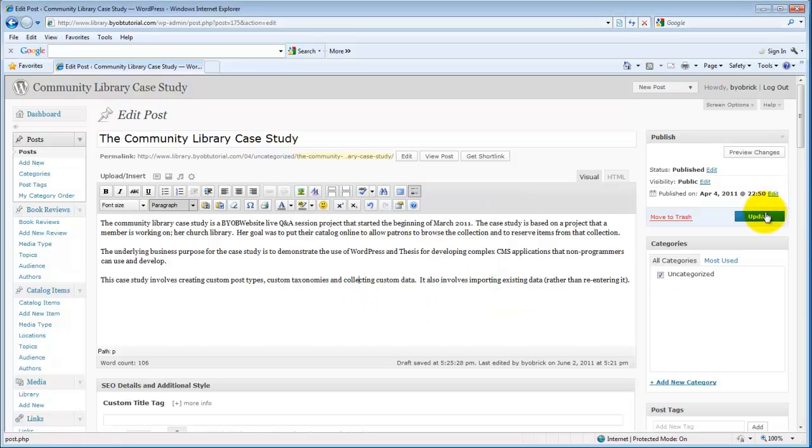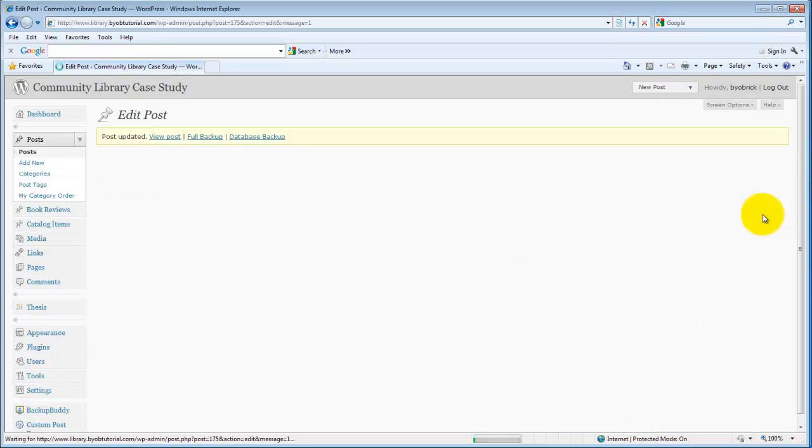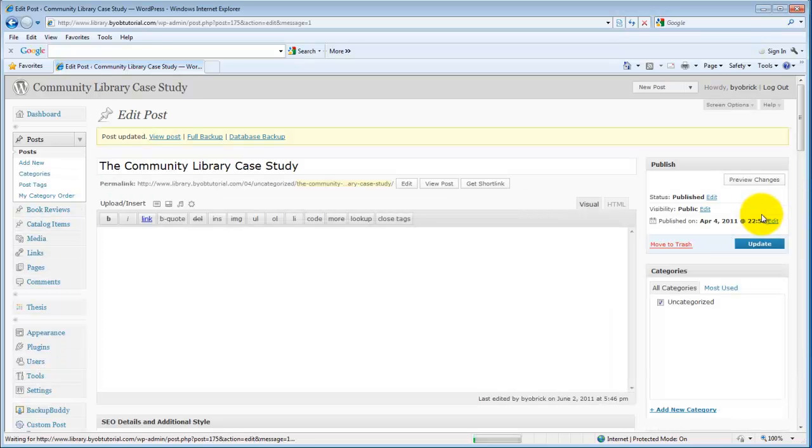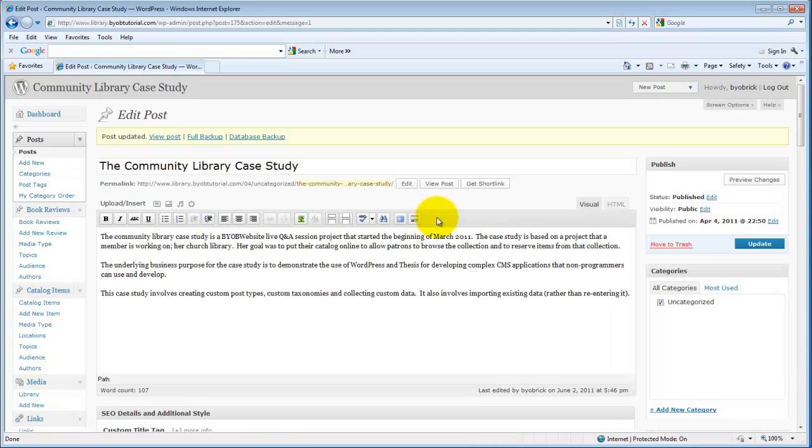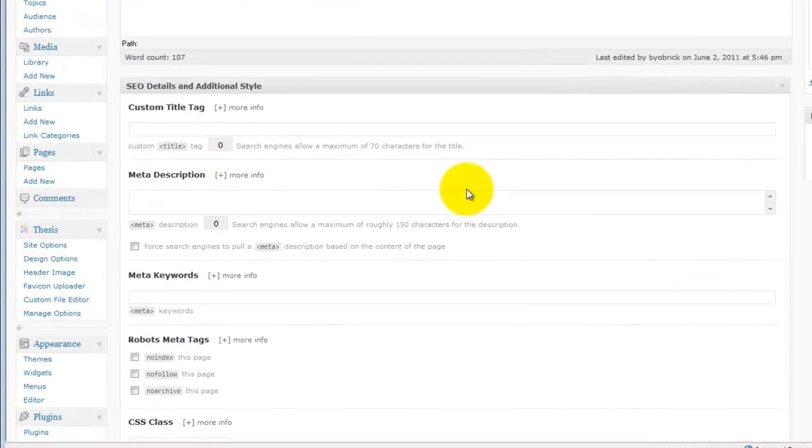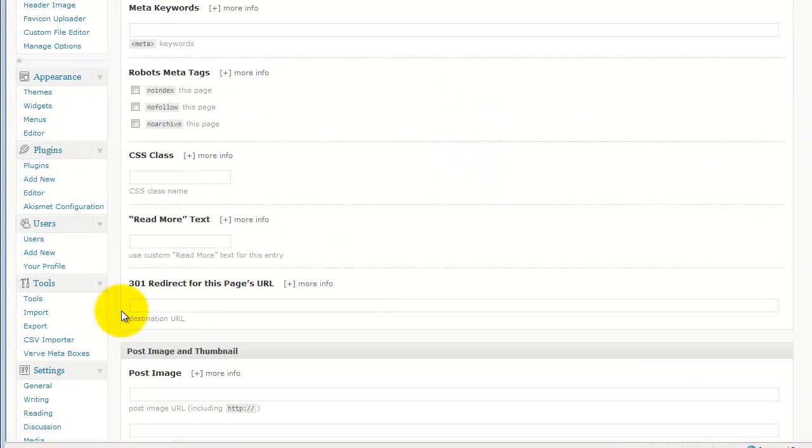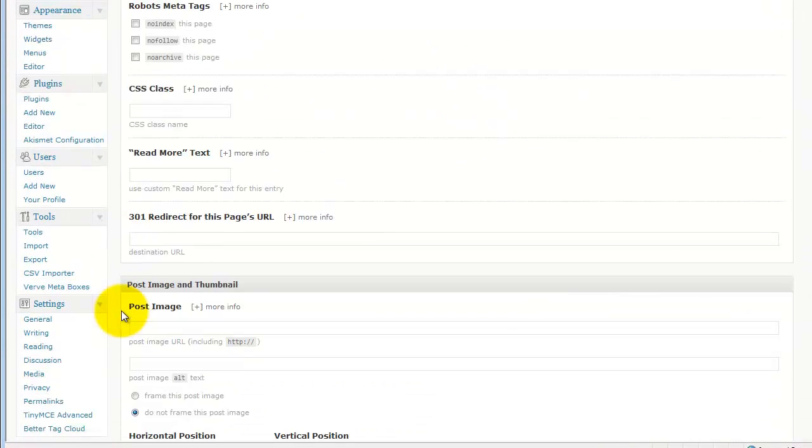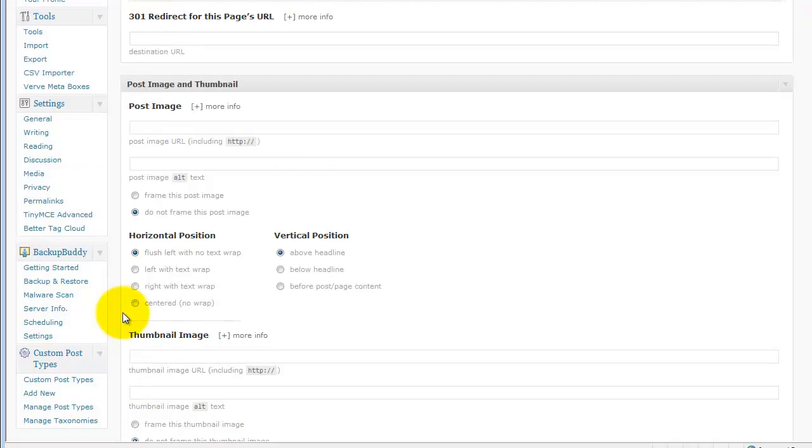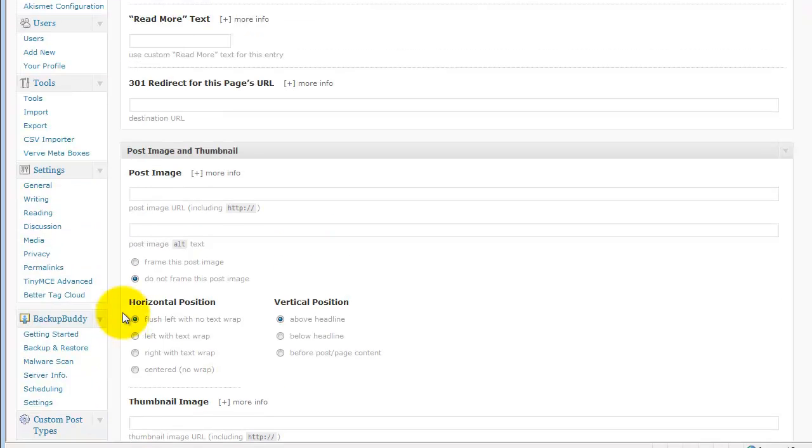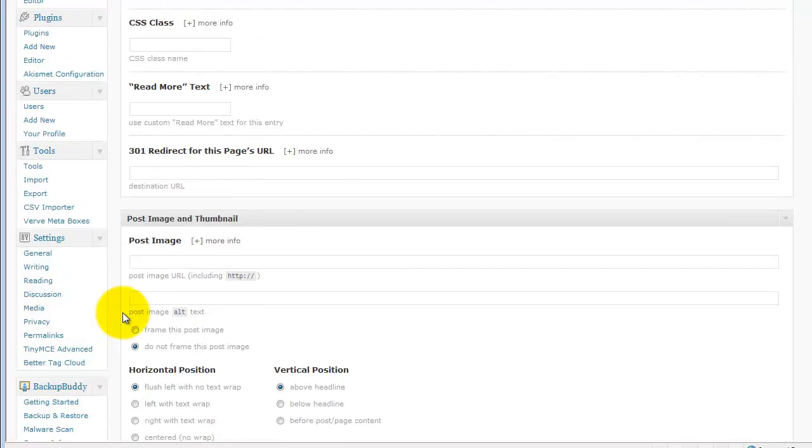Let's see, first I want to update that. And then I'm going to disable TinyMCE here. Plugins.